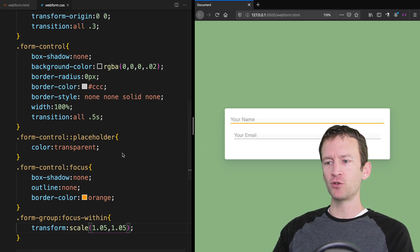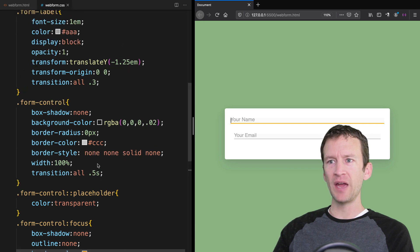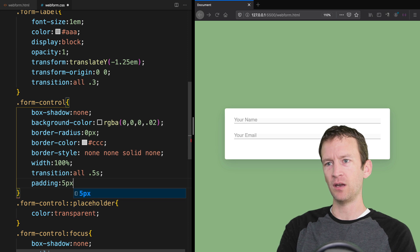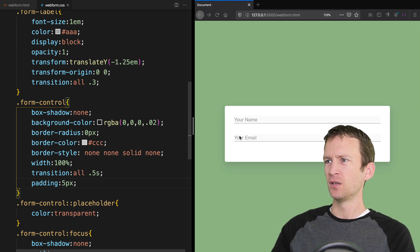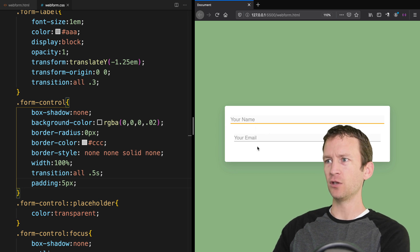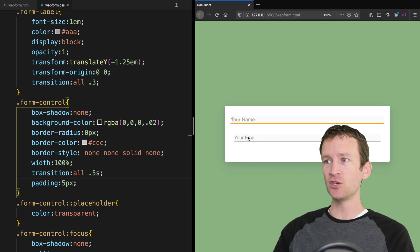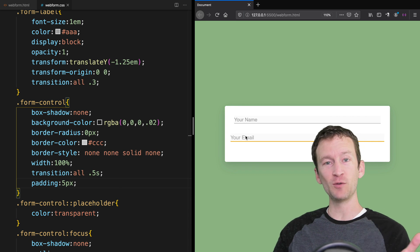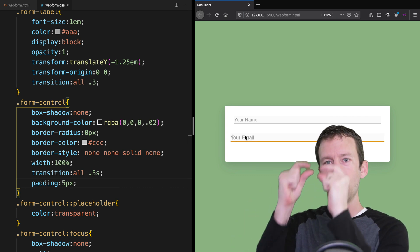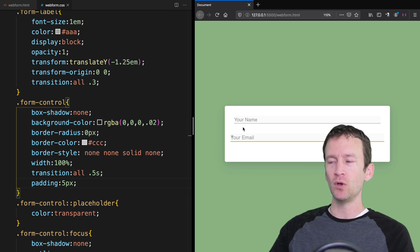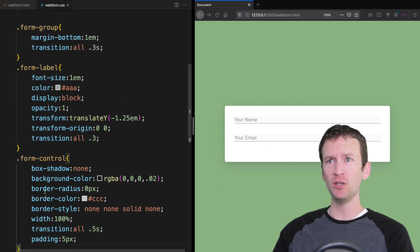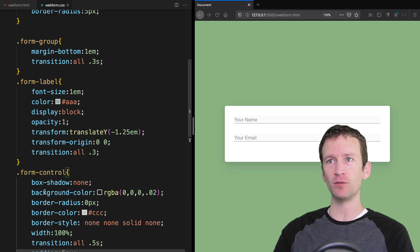Let's come back to form-control and add a little bit of padding — maybe 5px — just to create a little more space around the element. That's it for the general form animations. Now let's finally do what you've all come here to watch: the animation to make those labels move up above the form control when we select it.